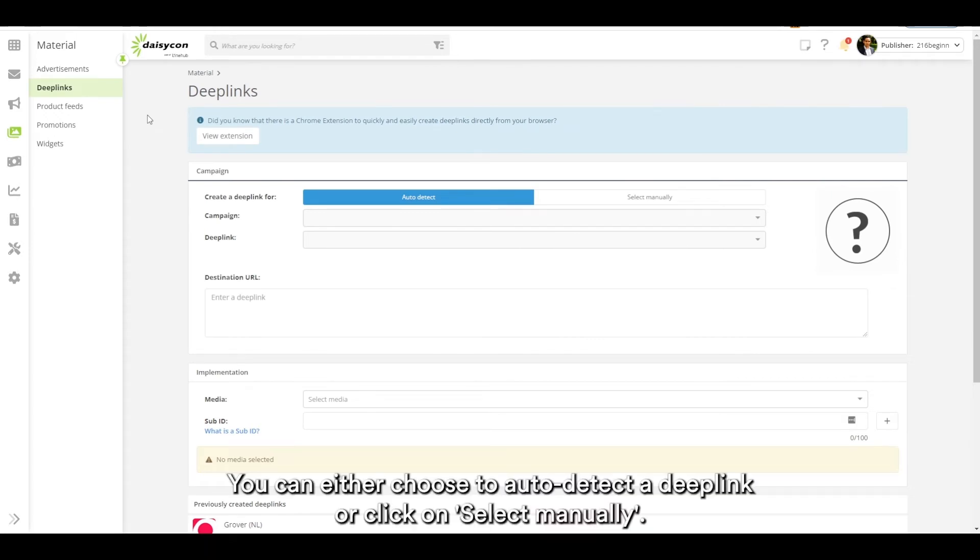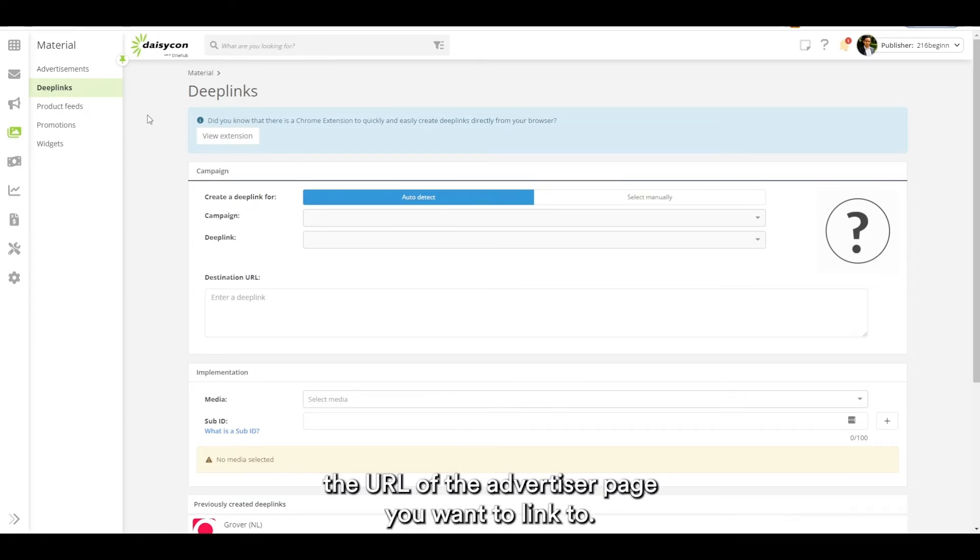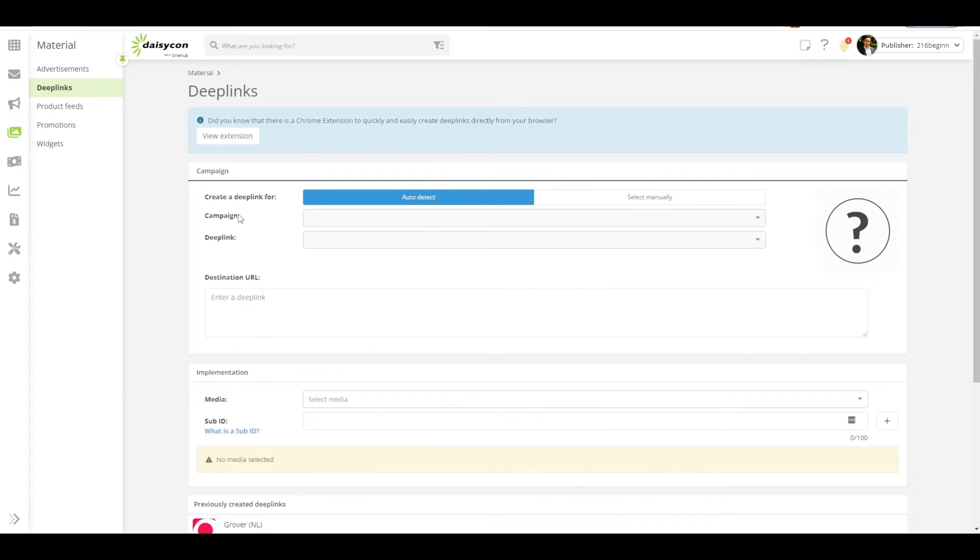You can either choose to auto detect the deep link or click on select manually. If you choose auto detect just simply paste the URL of the advertiser page you want to link to. Deep link generator will create a text link automatically for you.